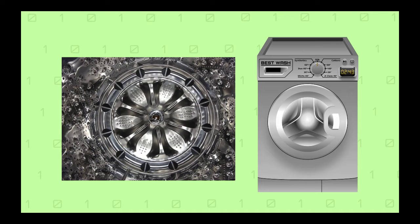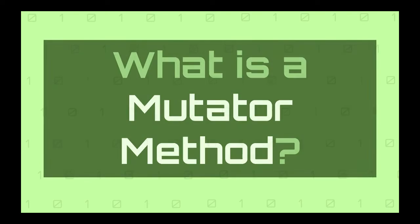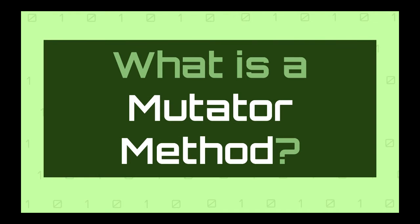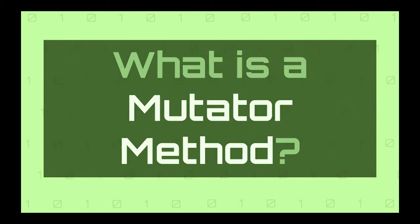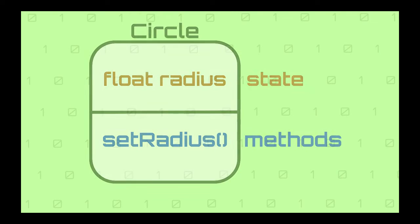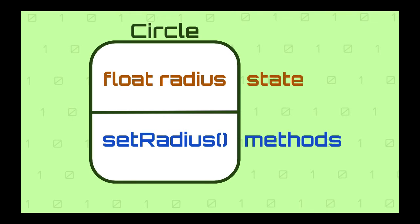So now that the concepts of object-oriented programming and encapsulation are fresh in our memory, what is a mutator method? A mutator method is a method that allows you to update the state of the class. In other words, update the value of the fields inside the class which are private.